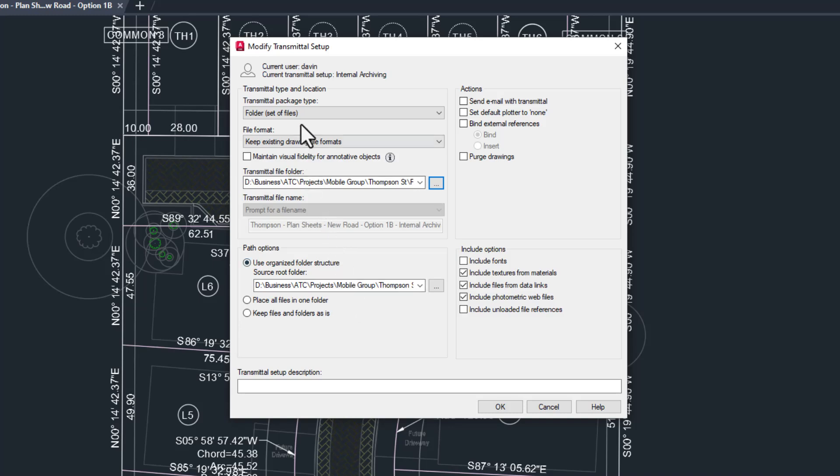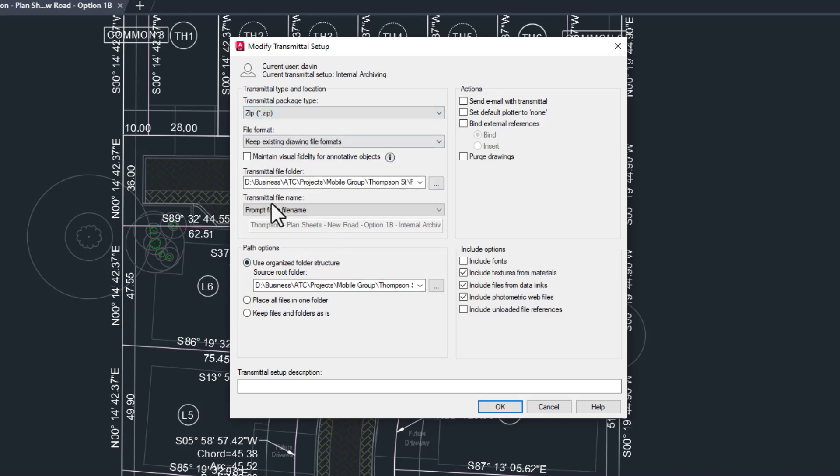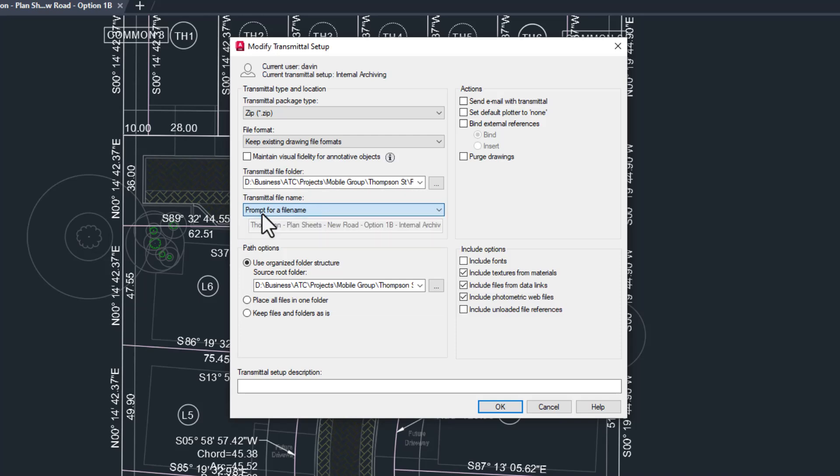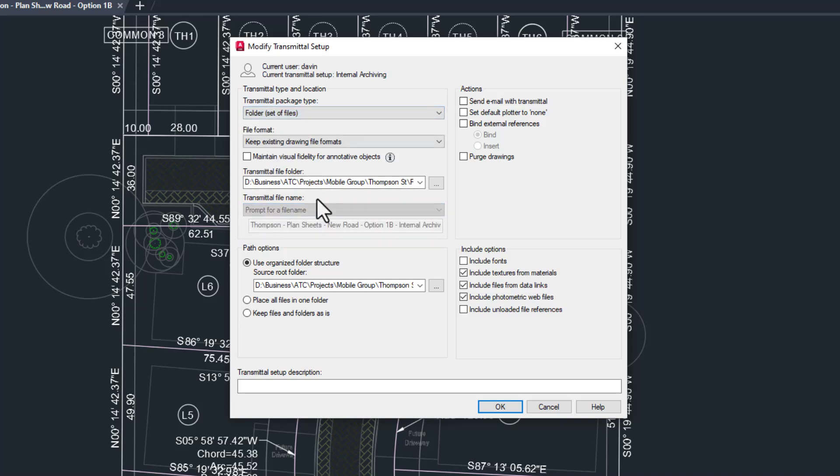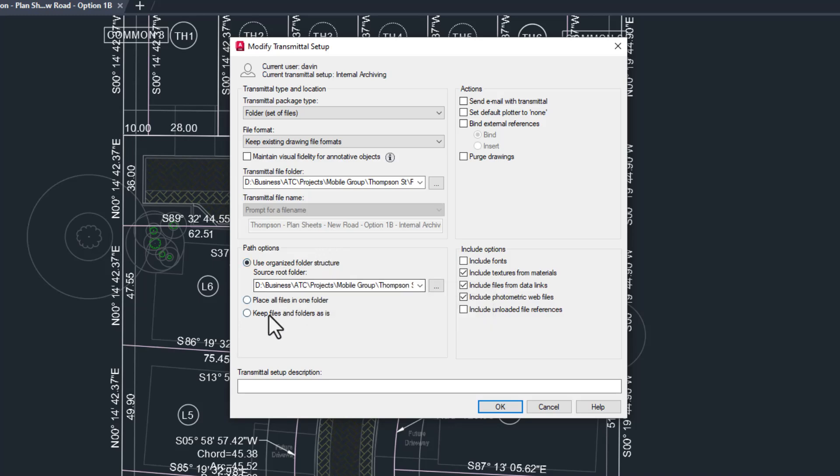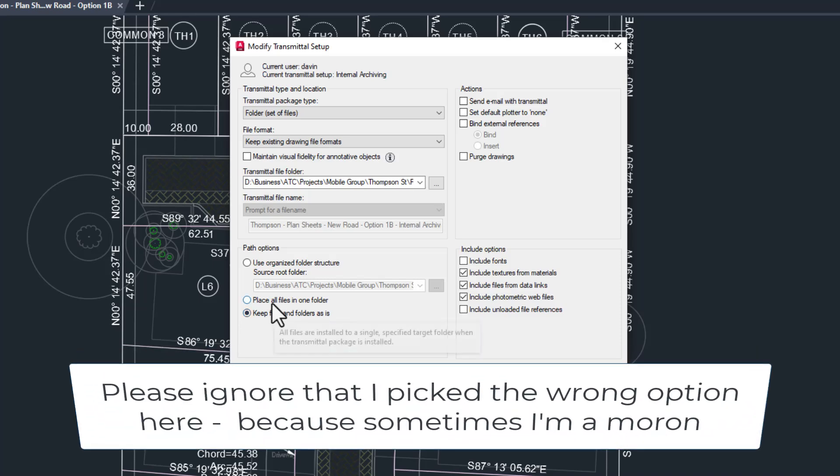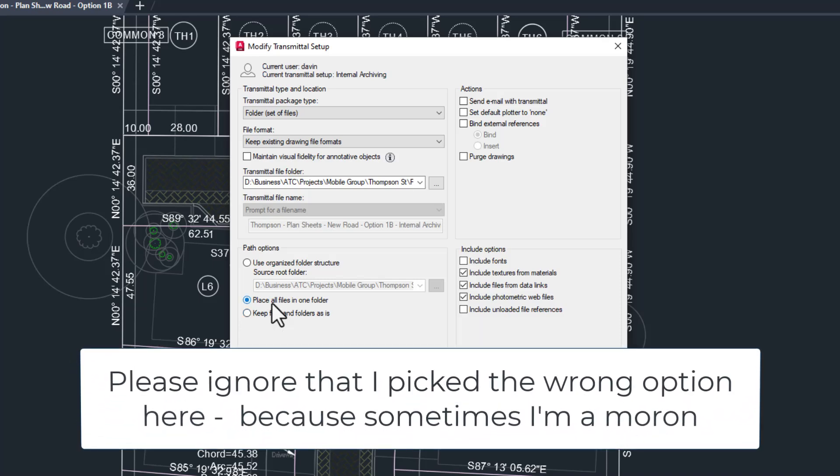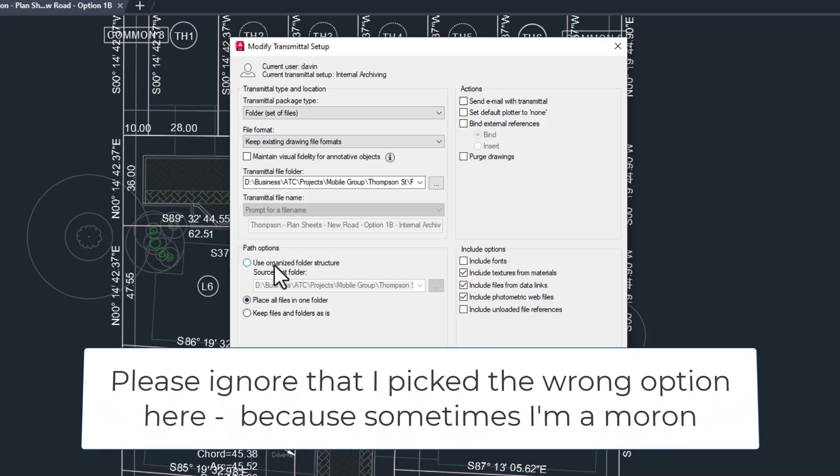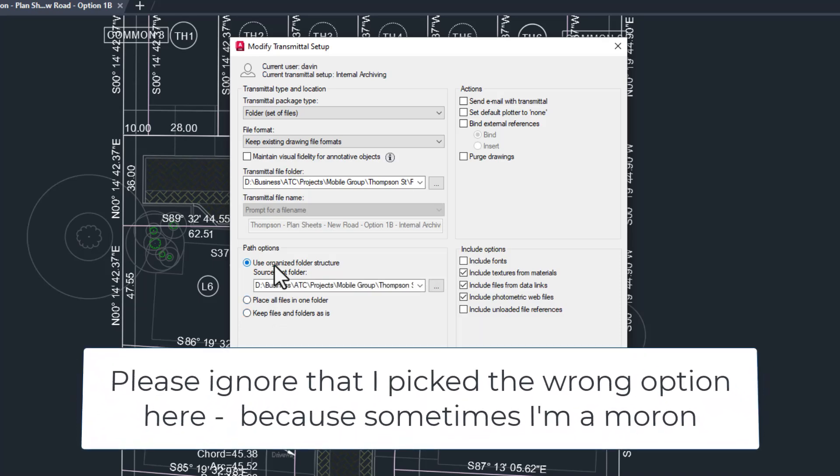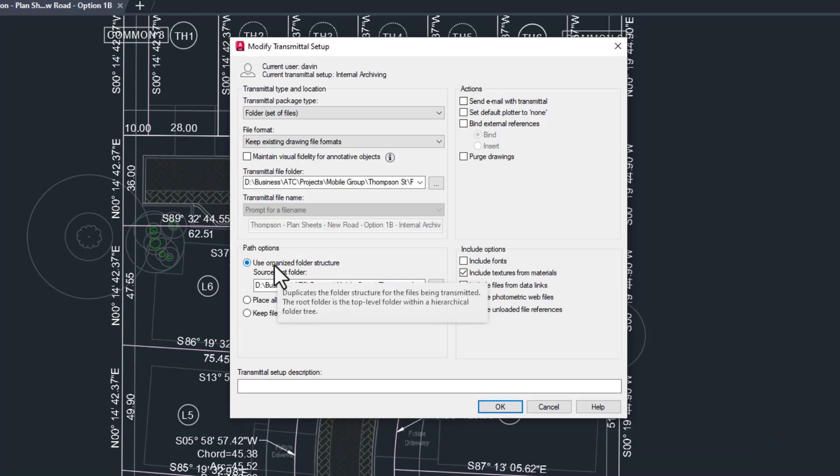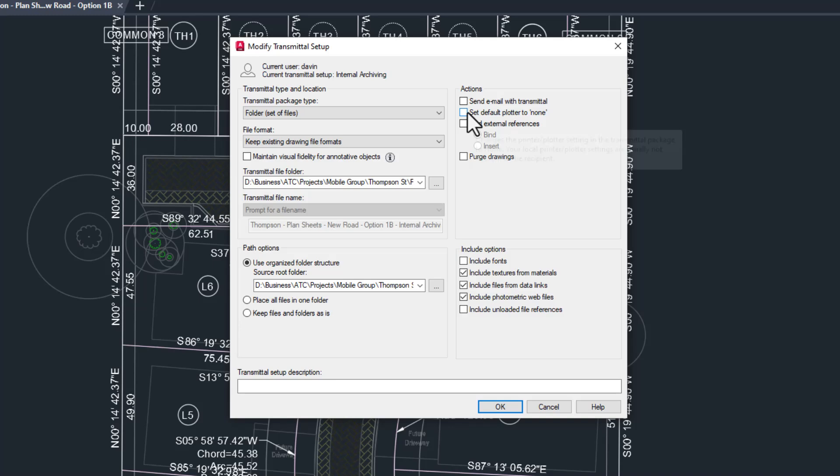For the path options, we have several choices. For an archive of a larger project, I would recommend keeping the folder structure the same, since you probably separated out the plumbing and electrical already. For a smaller project, you can probably use a single folder. This is a decision you'll have to make for yourself. For the actions, we don't need to send an email and we don't want to screw up any future plots, so these will be unchecked.